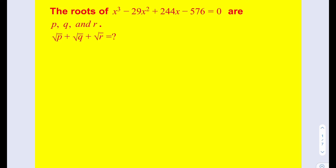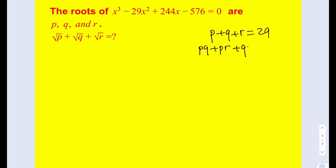By using Vieta's theorem, we're able to write p plus q plus r, which is equal to 29 from negative b over a. And then we can write pq plus pr plus qr, which is from c over a, 244. And finally the product, from negative d over a, that will be 576.